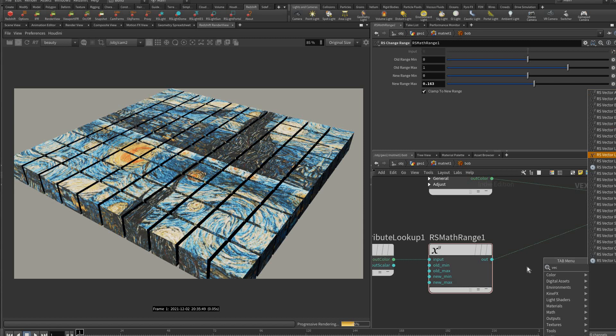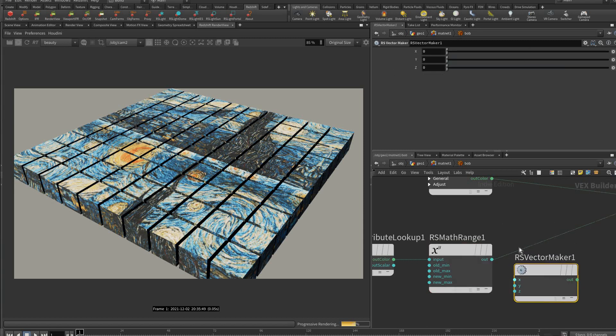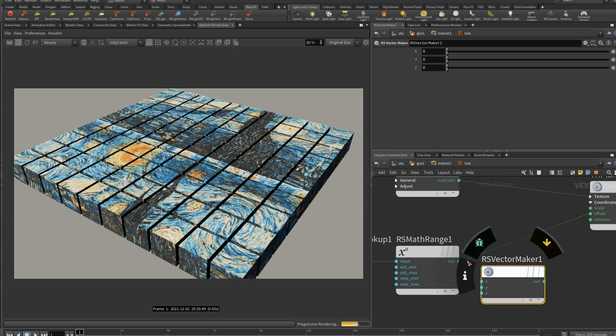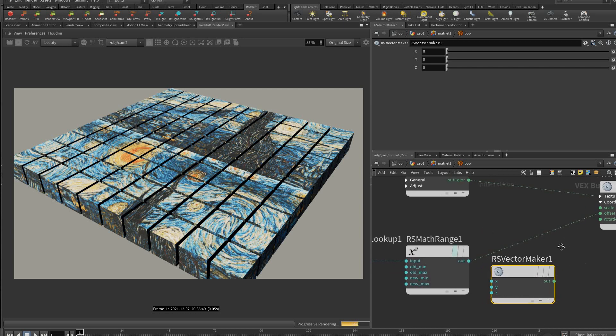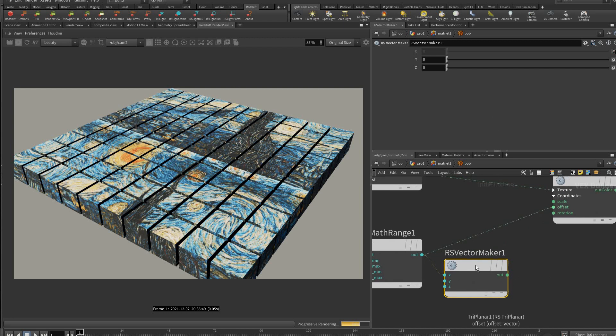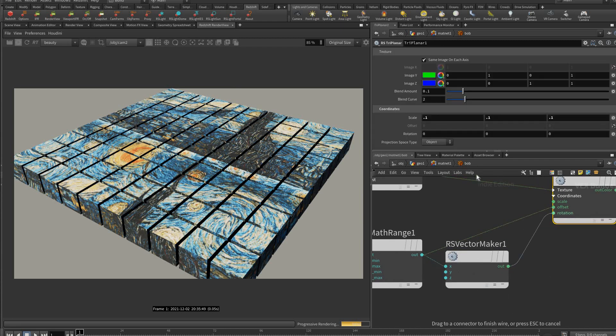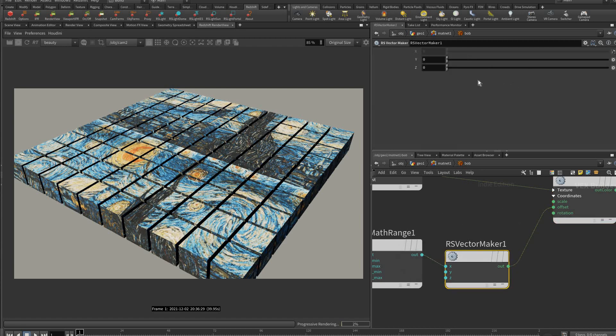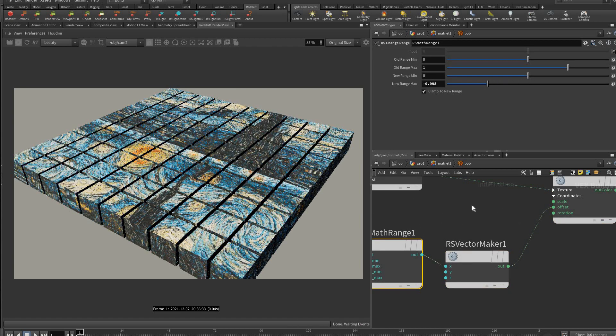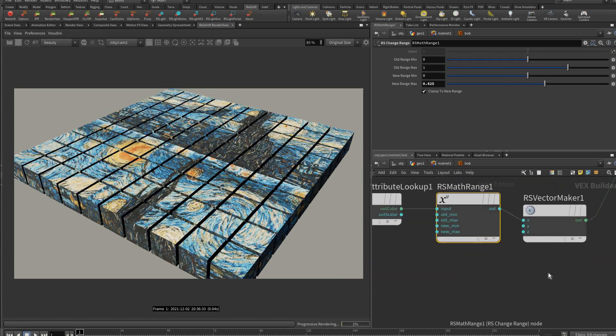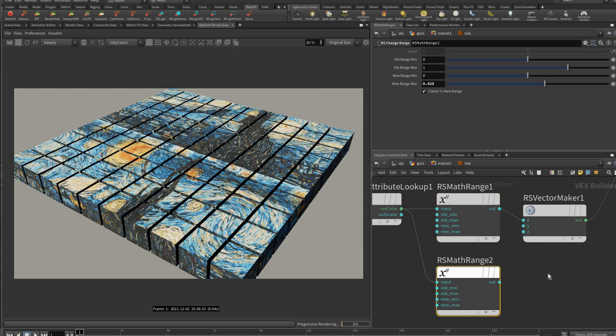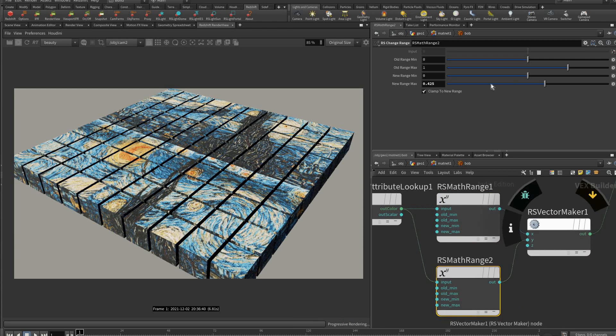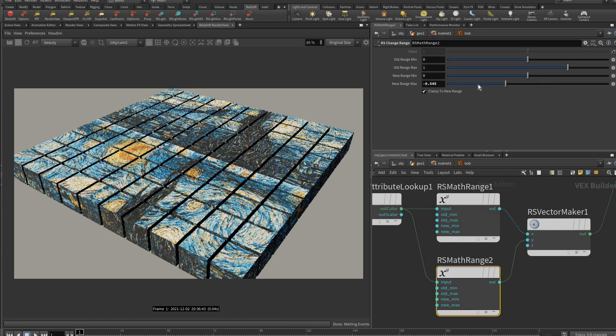We could put this on the x-axis and plug that into the offset. So now when we adjust this we only adjust the x-axis. Then we can just duplicate this here, we could just move that to y-axis, and then that will adjust our y-axis UVs. Then we can just make another one and do z-axis as well.